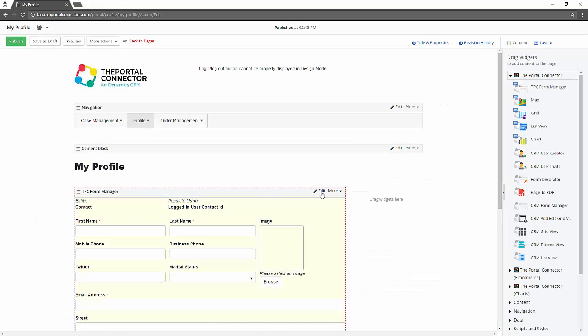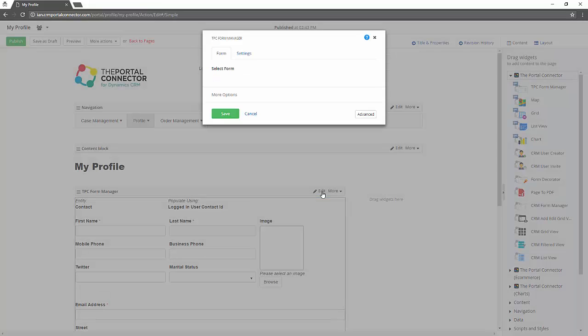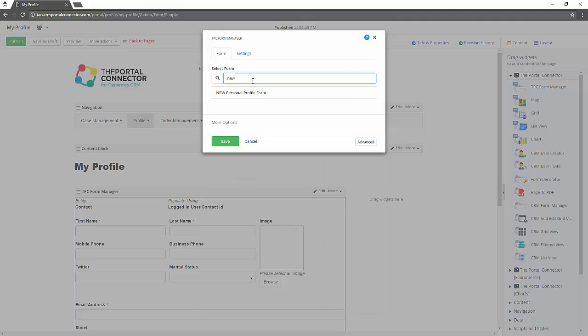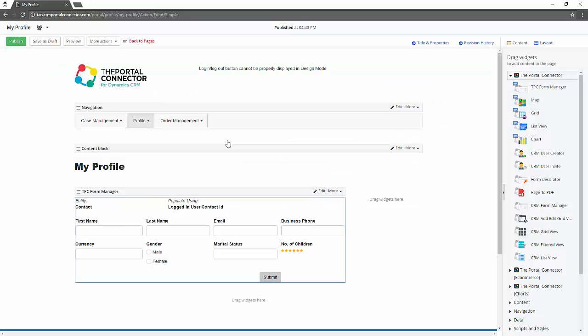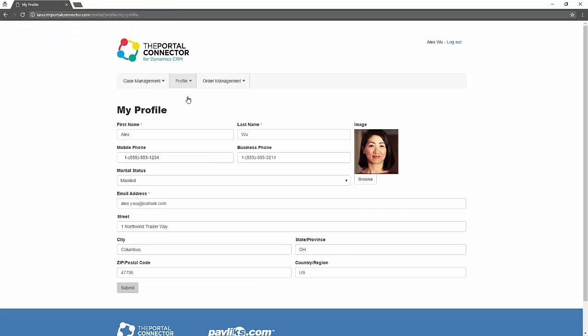We want to replace the existing form on our web page. So we go into the page that contains the old form and we simply replace it with the new one. Again we click publish and now our form is live on the website.